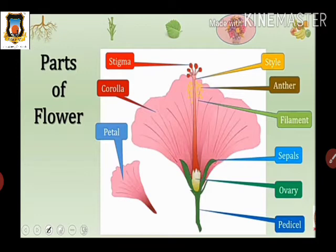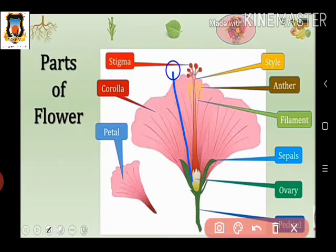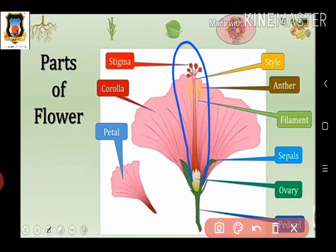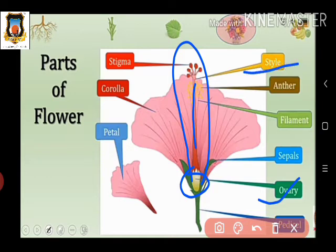The fourth part is the gynoecium, which is the female reproductive part of the flower. The gynoecium is made up of carpels. Each carpel consists of three parts: the ovary, the style — which is the elongated part — and the stigma, which is a small structure at the top. The gynoecium consists of carpels, and each carpel has three parts: ovary, style, and stigma.